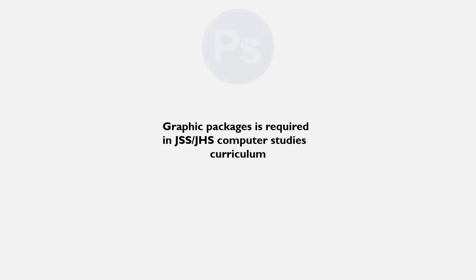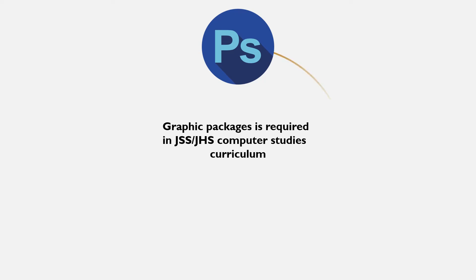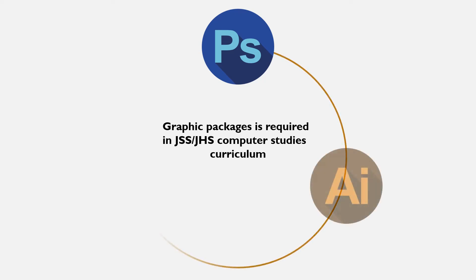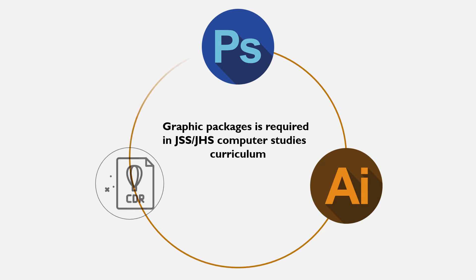Computer graphic packages are one of the applications required in basic computer studies for junior secondary schools and junior high school students. It is used to teach students how to paint and create basic designs.